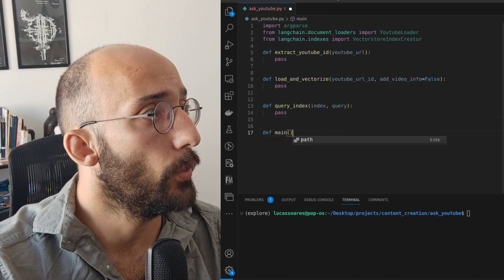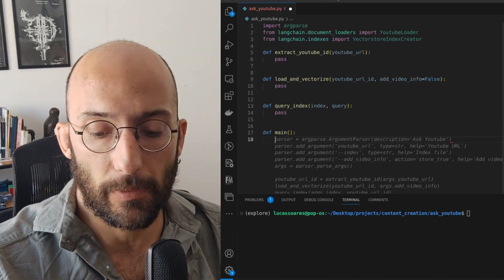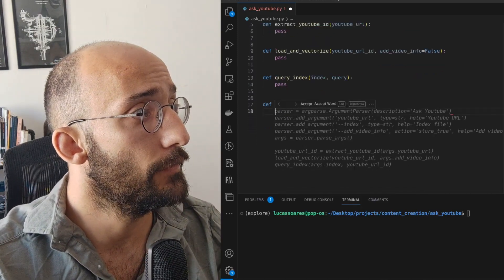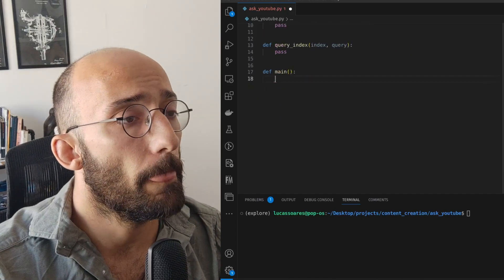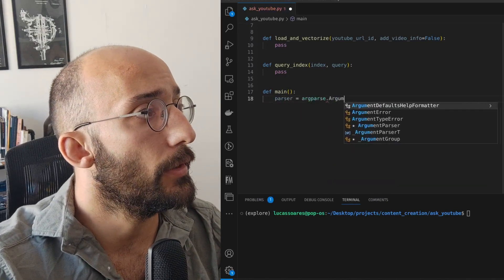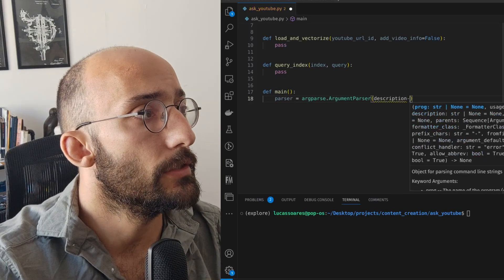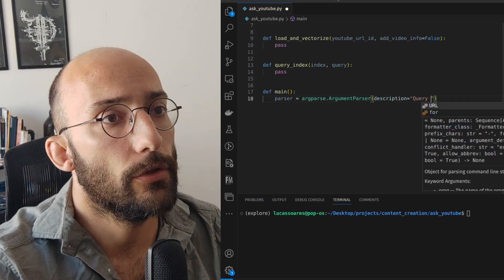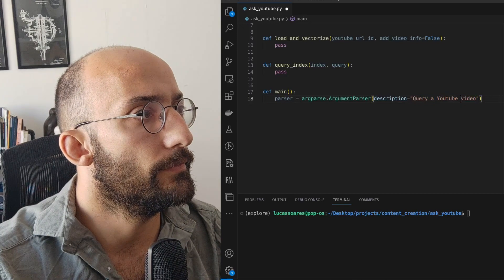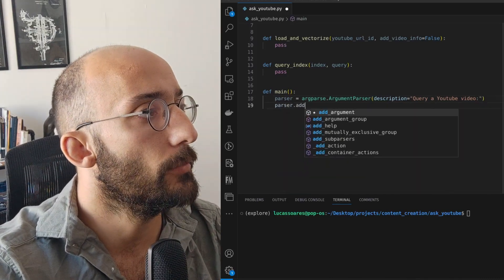Now let's set up a main function that will run our app. It's going to have all the structure we need. GitHub Copilot is already getting ahead of itself, but let's go line by line. The first thing we're going to have is the parser — we're going to use argparse dot ArgumentParser with a description of 'query YouTube video'.